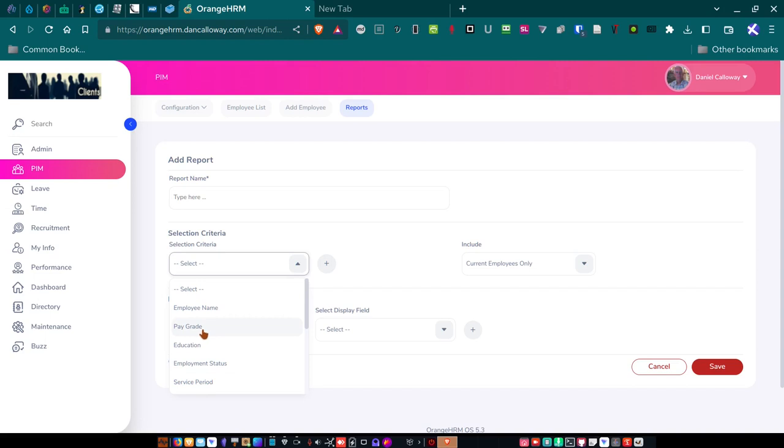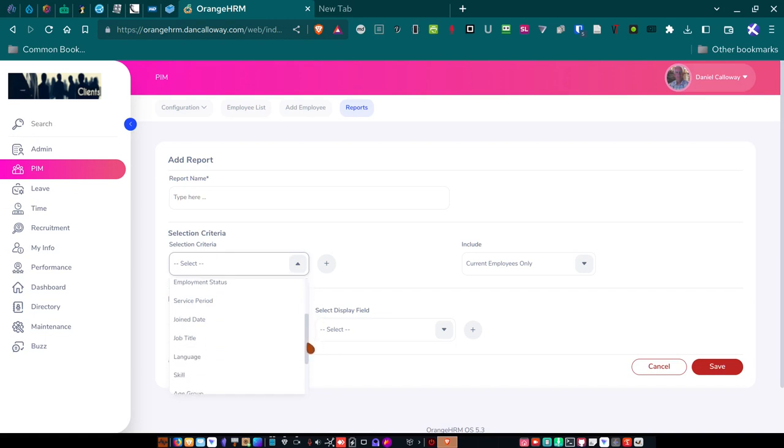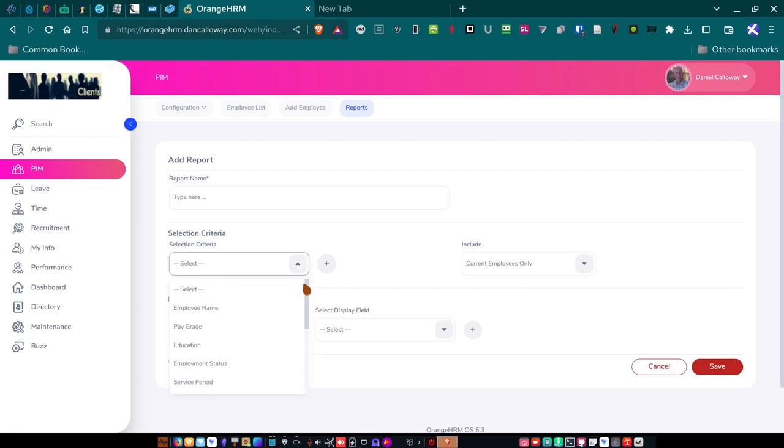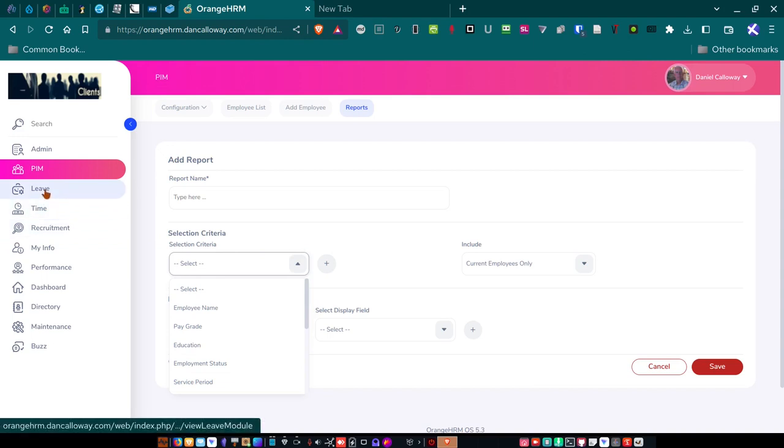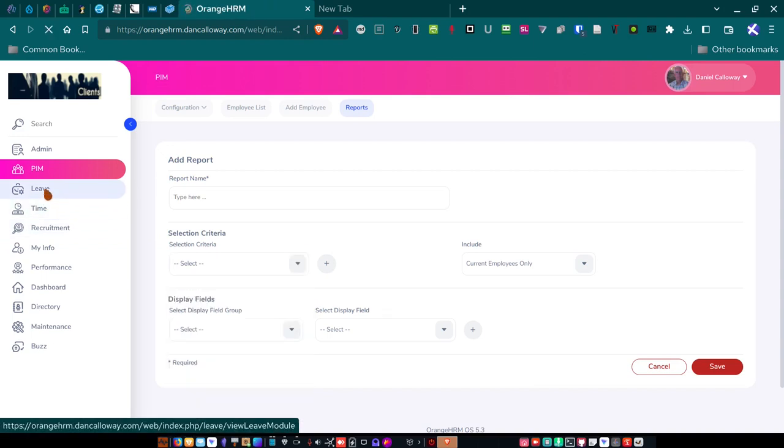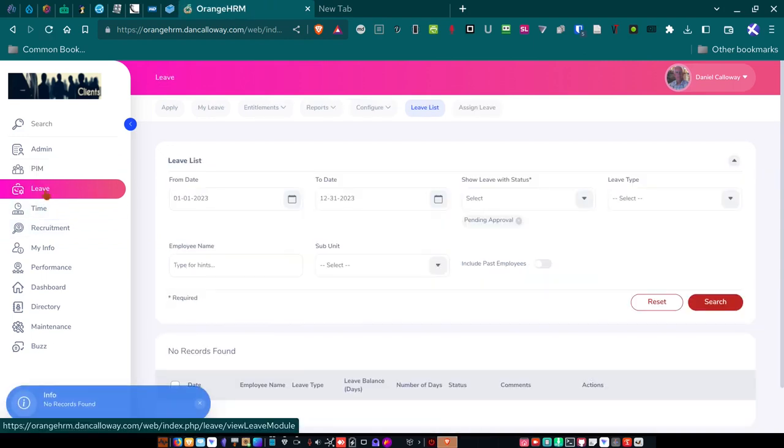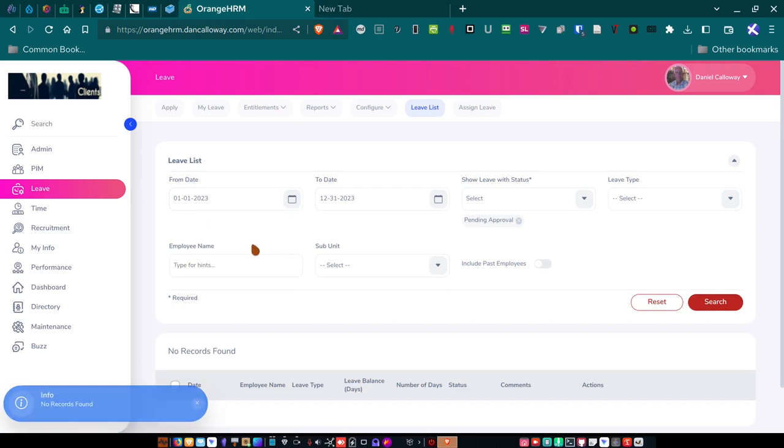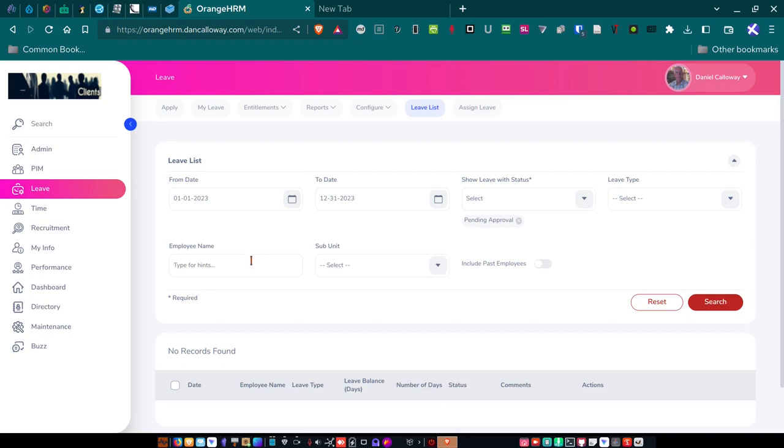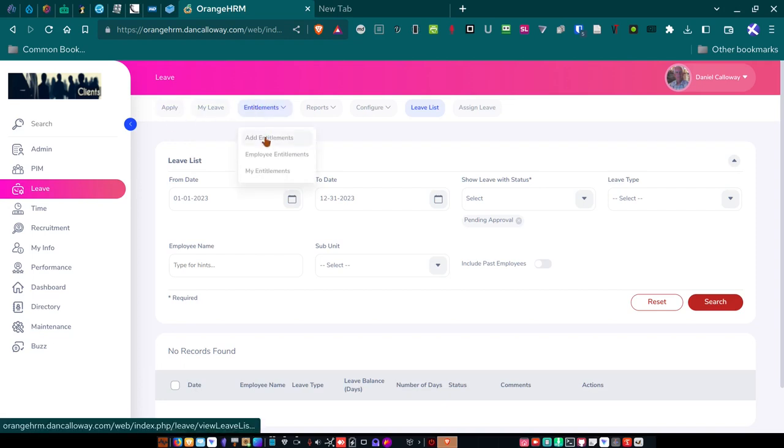You know, do you want to generate a pay grade report, an education report, an employment status report, a report on service period, when they join, their language, age group, all of that. And so that's all built into the system and it's very nice. So part of Orange HRM is you have the ability to set up leave for each employee. Each employee has the ability to apply for leave. They have leave balances and they have various types of leave. And so let's look at entitlements first so that you get an idea of what that is.